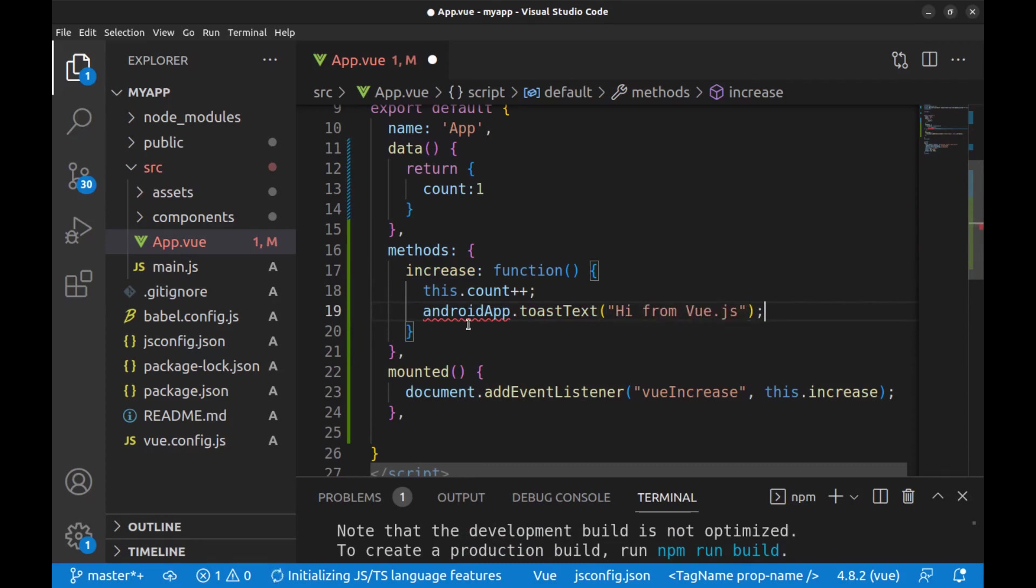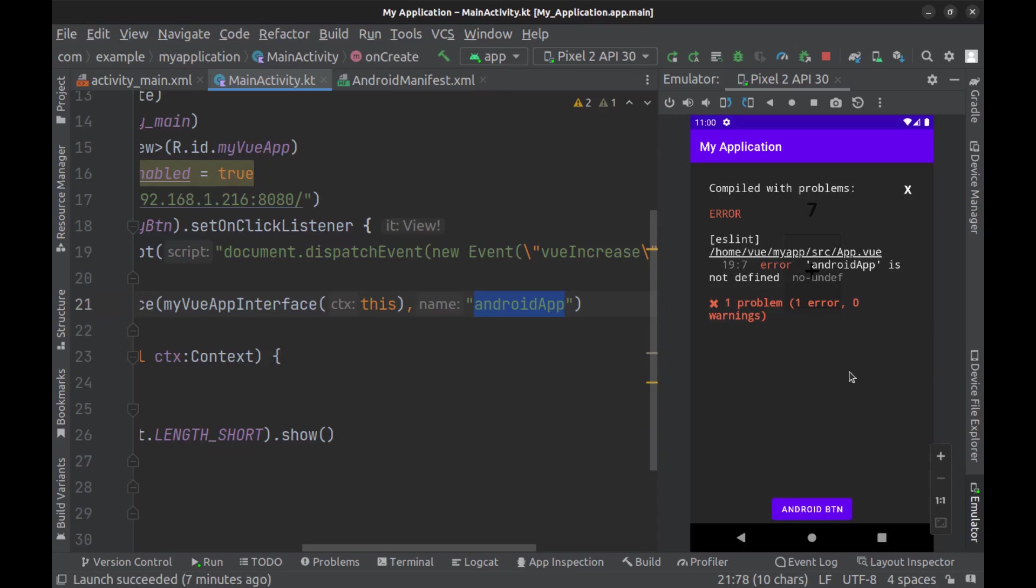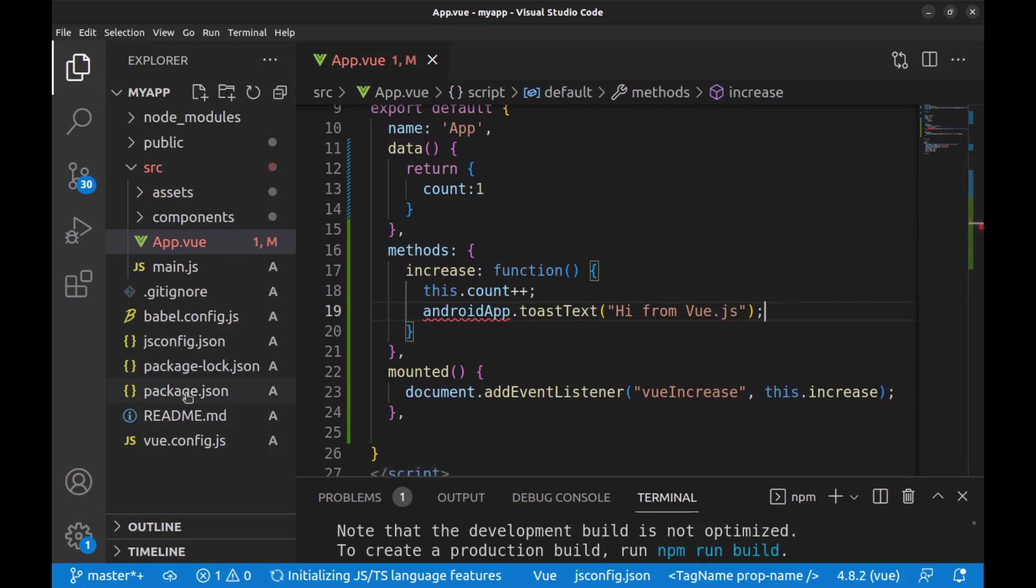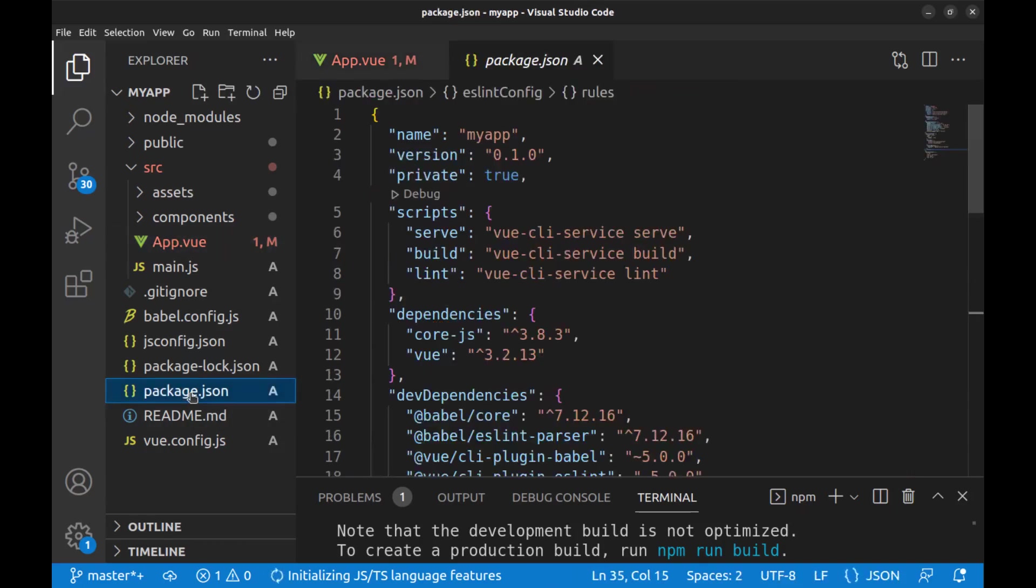And Vue cannot recognize what this is. And here says AndroidApp is not defined, but we can ignore this error in the package.json.